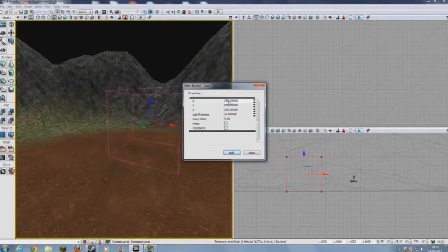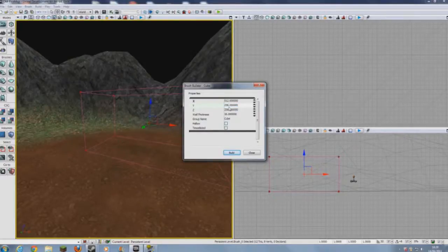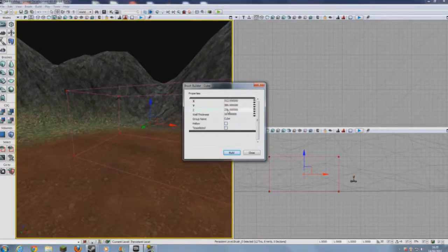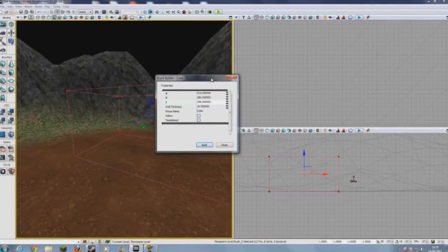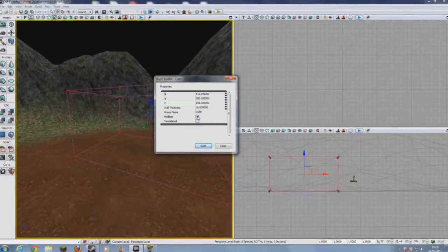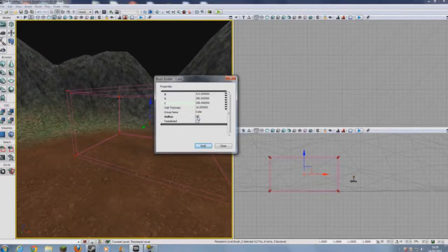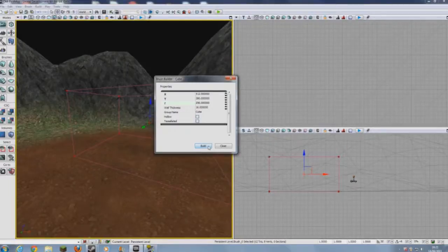I'm going to change it so X will be 512, Y will be — actually, let's make that 380. We'll keep Z how it is. Now, to make it easier you can skip this if you want — you can tick hollow and that creates a hollow building. But if you want to know how this actually works, don't skip along and I will show you how to make it without clicking hollow. Click build — we've got our cube.